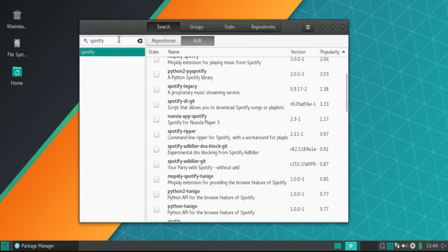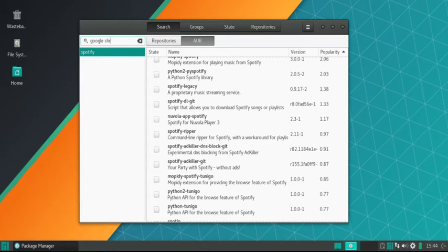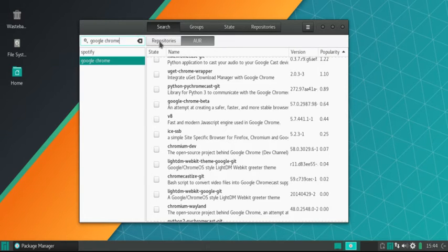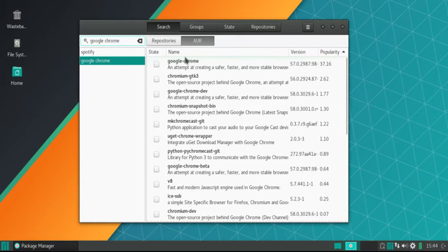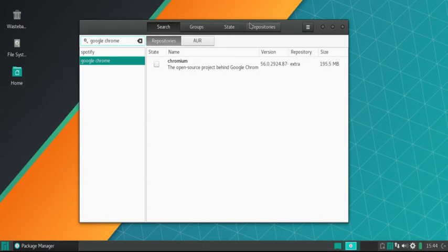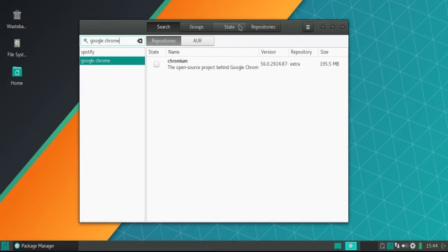Yeah, another example would be Google Chrome. I search that up. AUR. Indeed, there it is. Over the repositories, you just have your Chromium. And there you go, such is the benefit of the AUR.